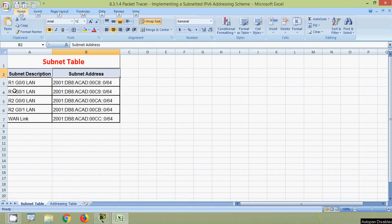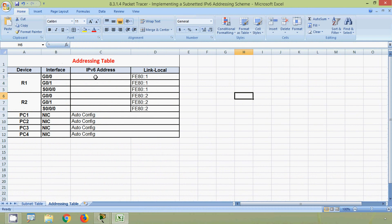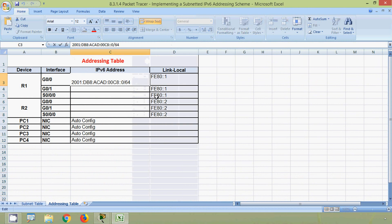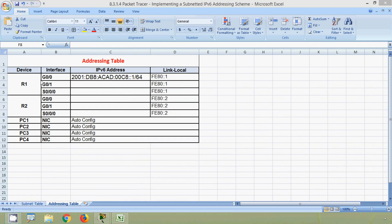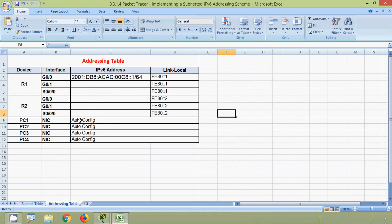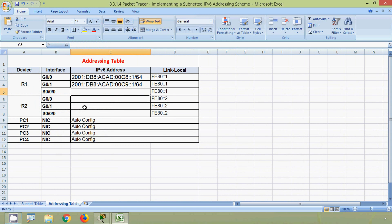For router R1 interface G0/0, we have to use this subnet address. We will copy it and, coming to our addressing table, we are going to use the first address — we will change this 0 to 1. Next is device R1 interface G0/1. Coming to our subnet table, here we can see R1 G0/1. We will copy this subnet address, then use the first address and change the 0 to 1.